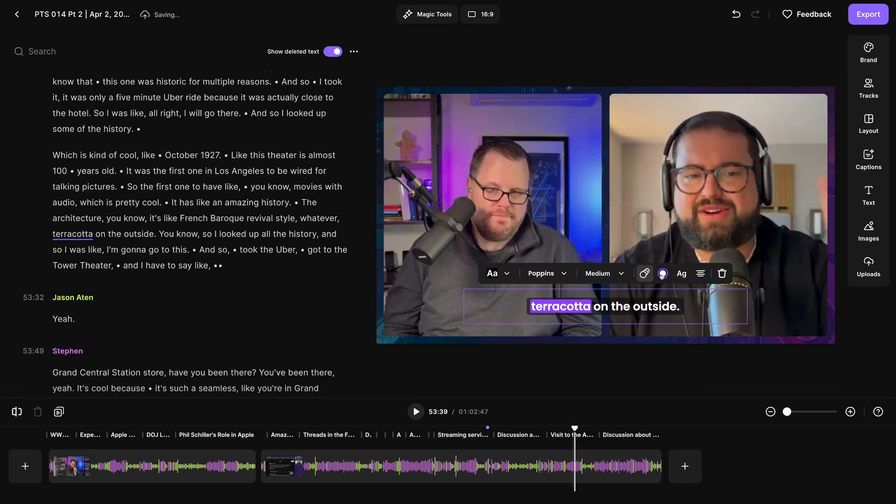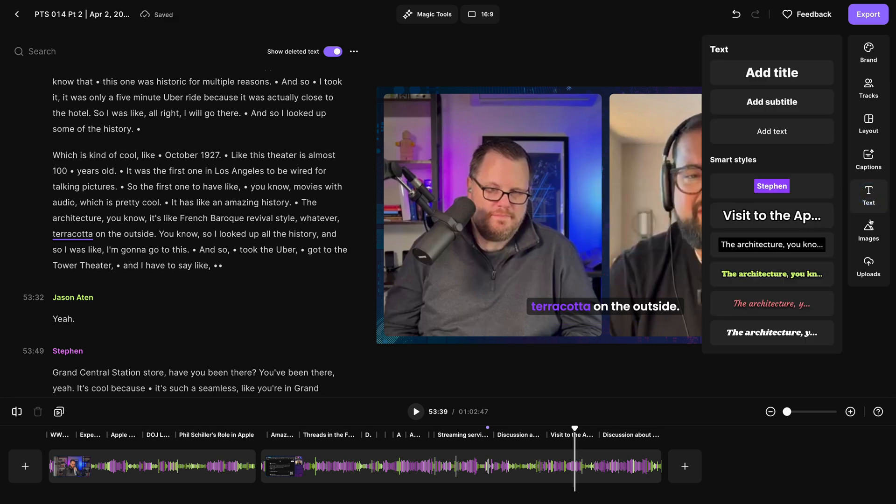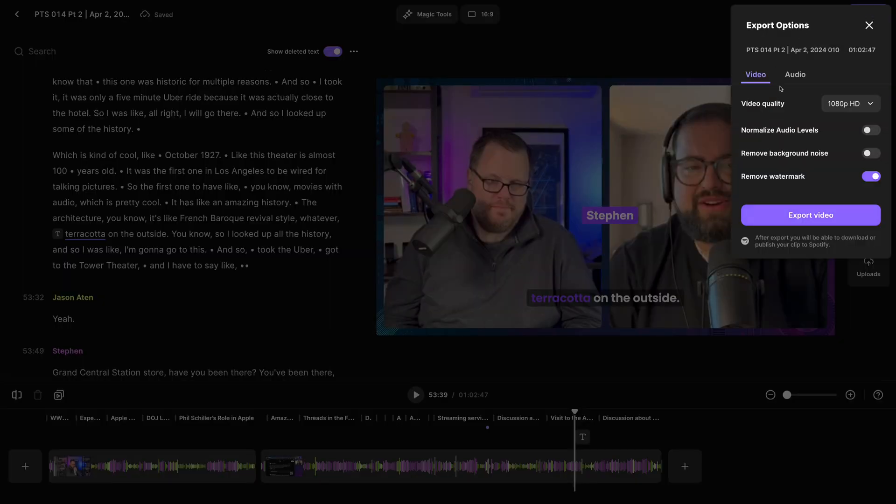You can choose live captions now with multiple styles, like boxing the active word or just highlighting it. You can add new text and image overlays like titles and lower thirds. And you're ready to export.